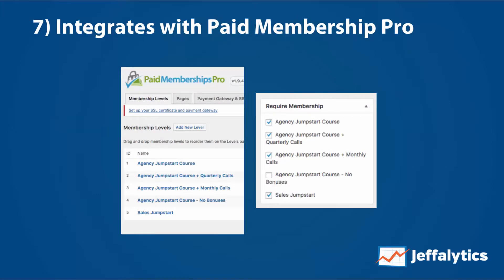Number seven: it integrates with membership software. The membership software we have in place right now is called Paid Memberships Pro. We like this software because it allows us to lock down different pieces of content, choose specific menus for different types of courses, and make it straightforward who can access content and who cannot. It can be designed to match the complexity of our business as we offer more products.